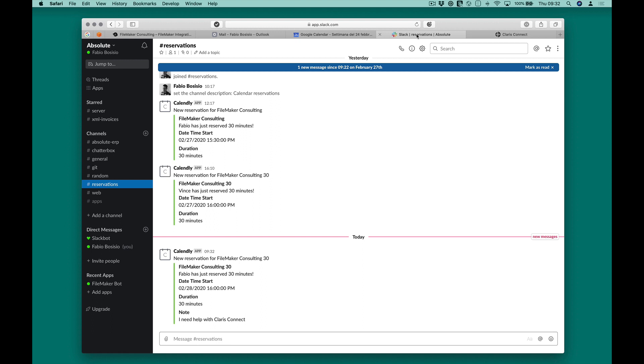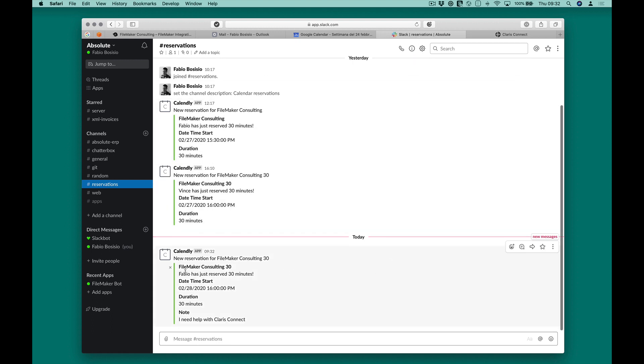Our team will be automatically notified by Slack who will send the main booking data on a dedicated channel.